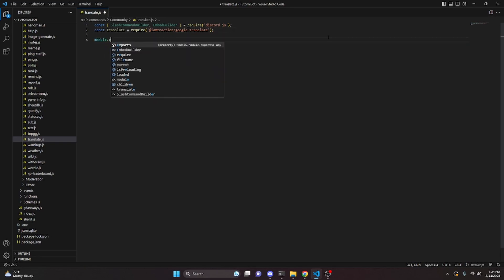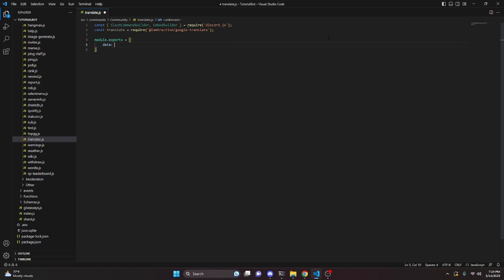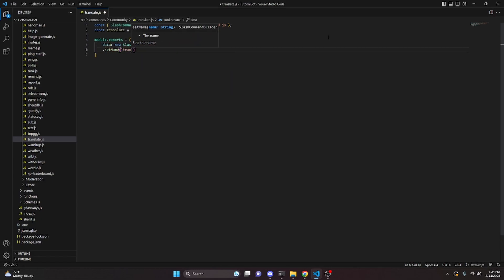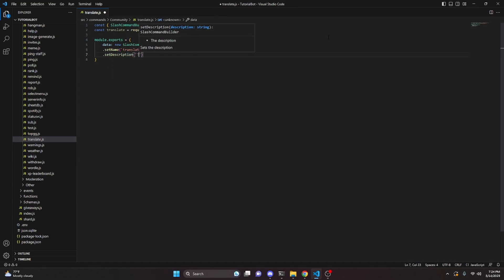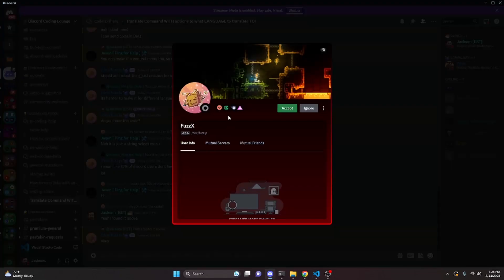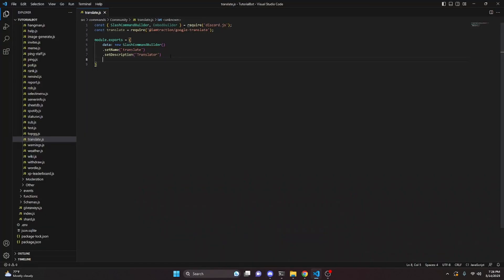Then we do module.exports equals, and open it up. We set data and that is going to be new SlashCommandBuilder. We set the name to translate and the description to translator. I'd like to give credit to Fuzz for this code — he was able to provide it for me, so thank you very much.